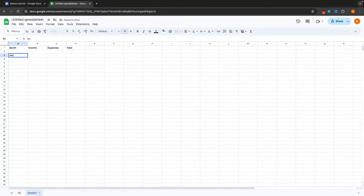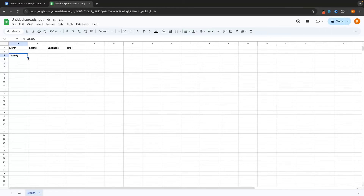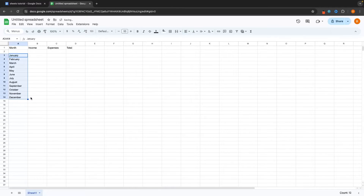I'm going to start entering in the months. I'll type January here, and Google Sheets is extremely smart — it would take me a long time to go down and write all of these months. Google Sheets will notice that we are entering months and that we'd want to cycle through them. So we can select January, then click and drag this little dot down to 12 — look at this, it's going to autofill all of the months. Let's actually go down to 14. There we go, we now have all of the months filled in.